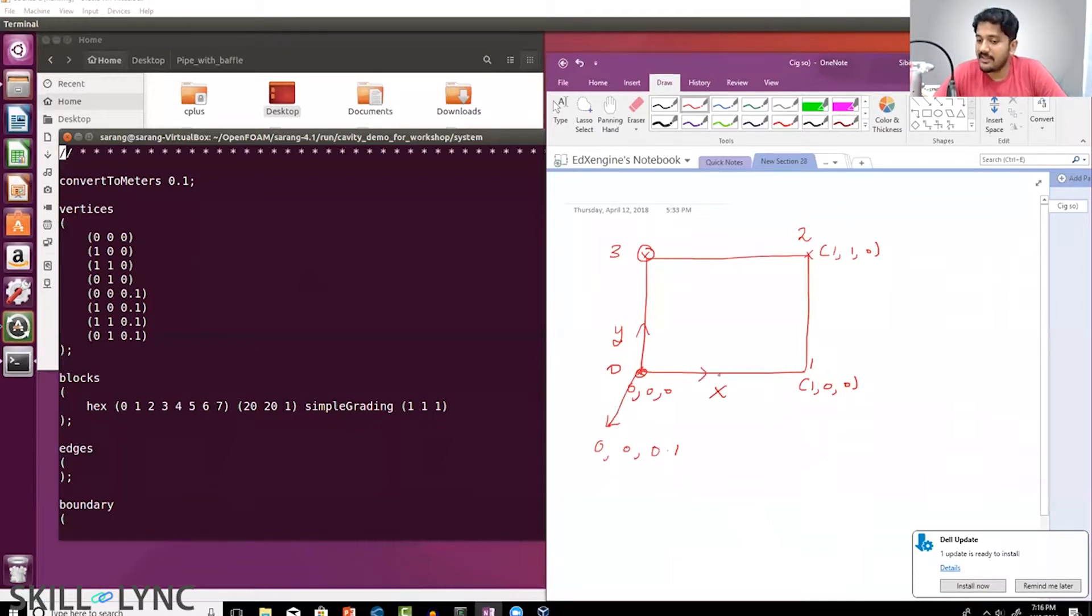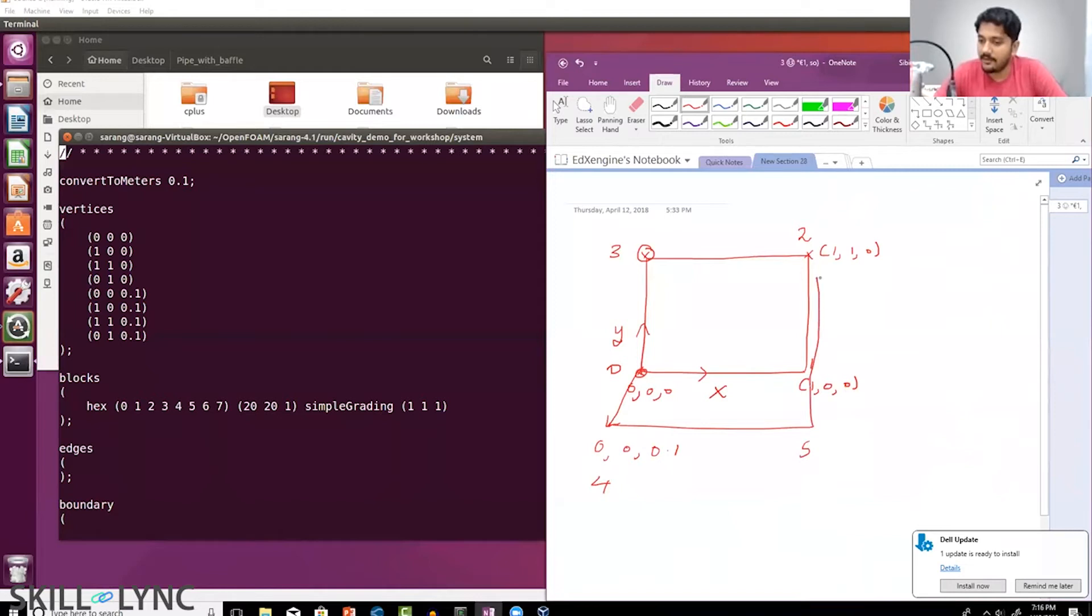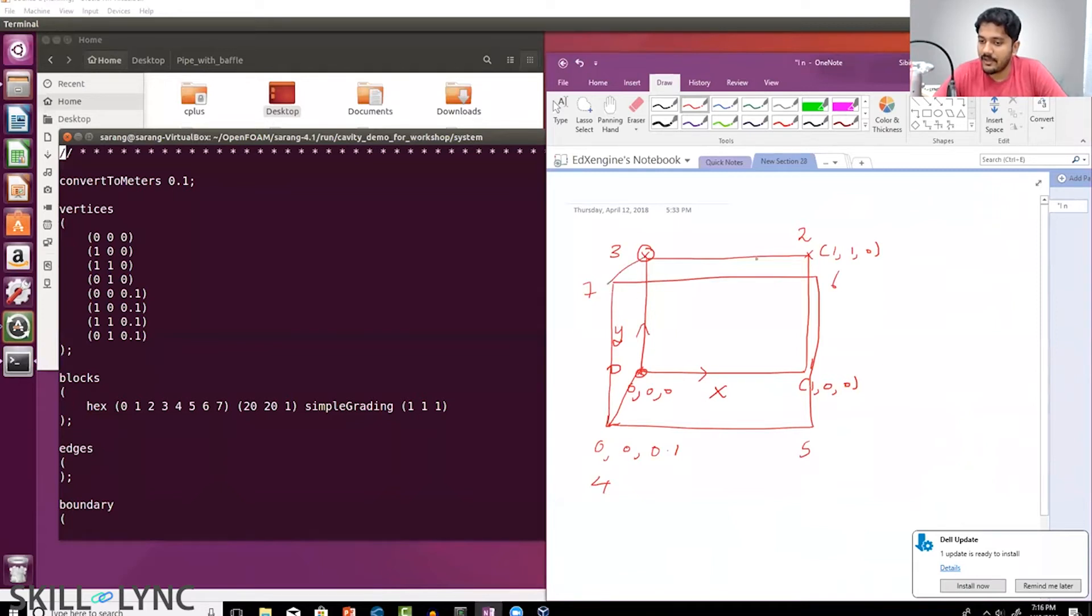This is vertex number four. Similarly, you have vertex number five, vertex number six, and vertex number seven. That is the order in which the vertices have been created.